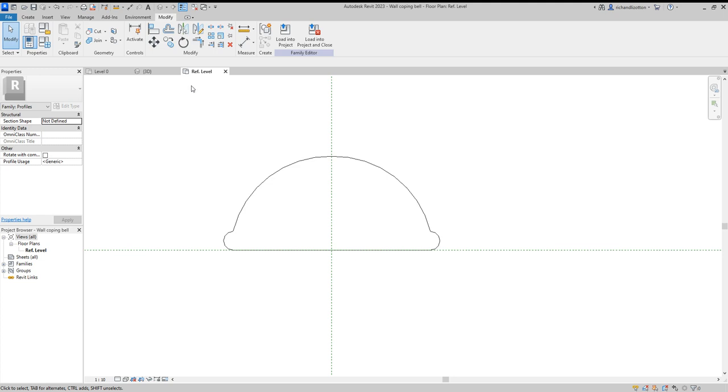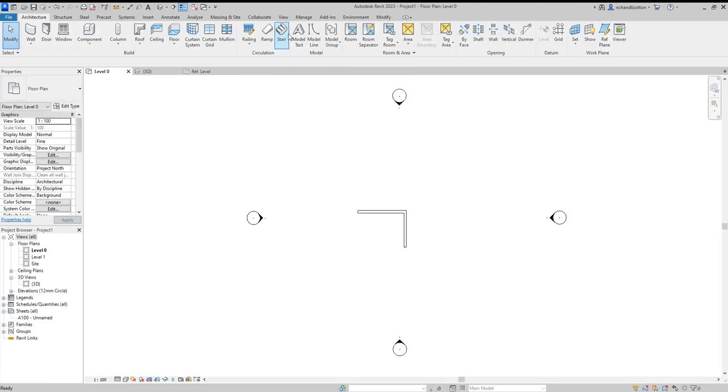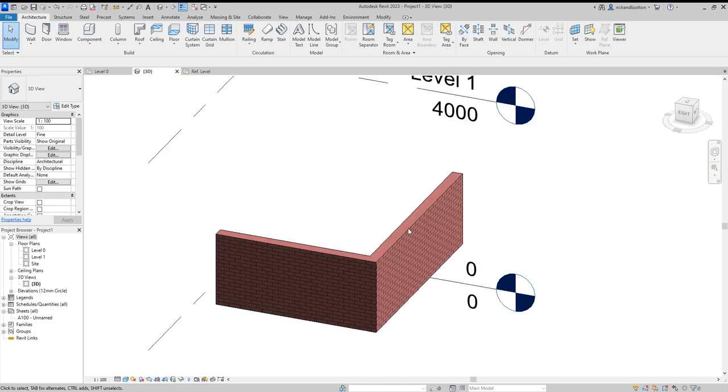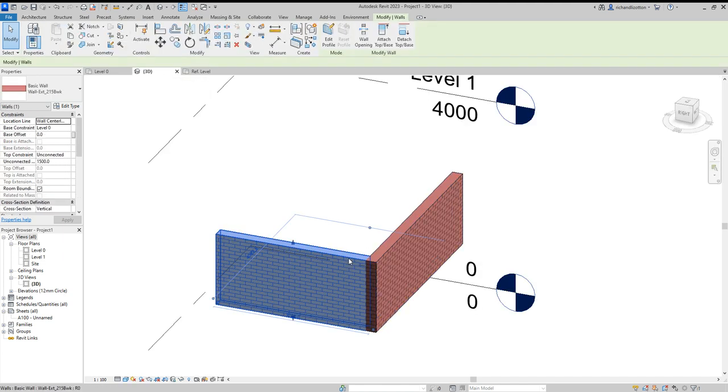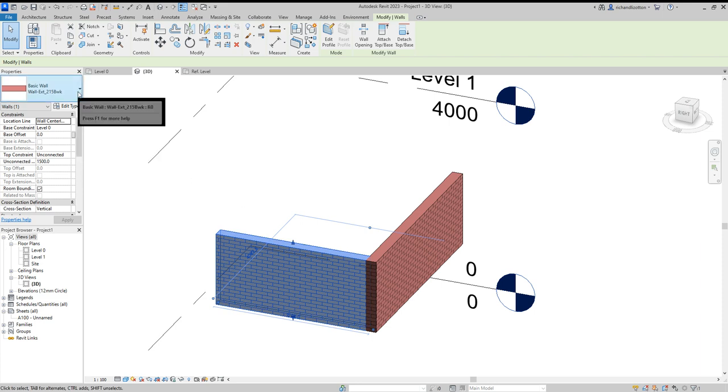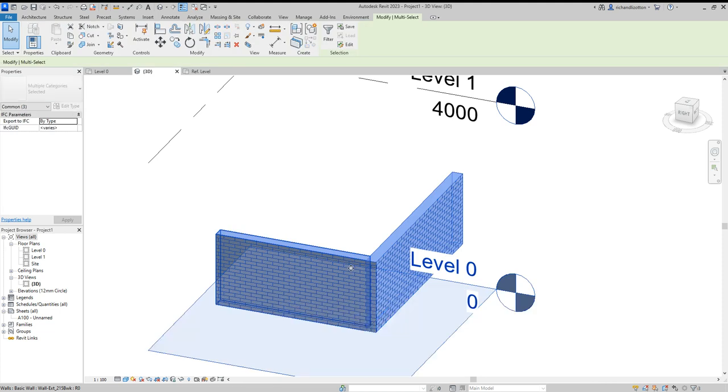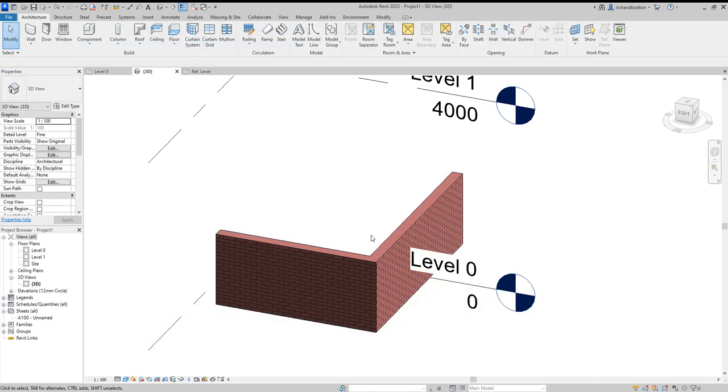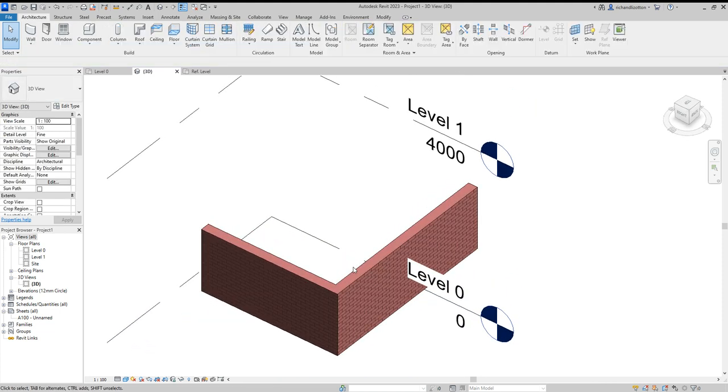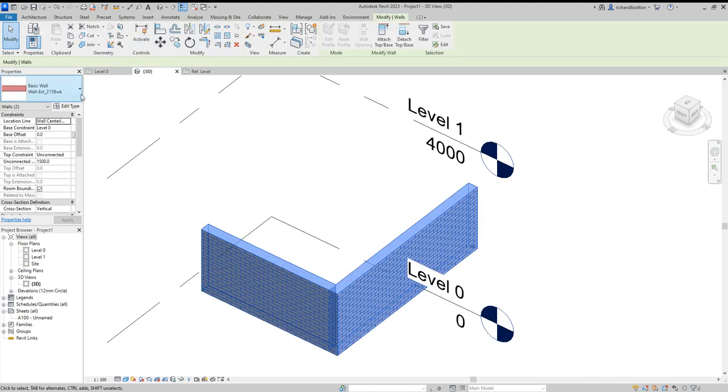And now we can load that into the project. Go along here. We will click on one of these walls. We will change these first of all to the one that we've created.